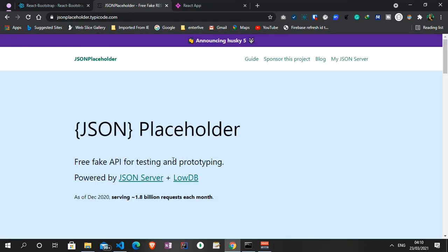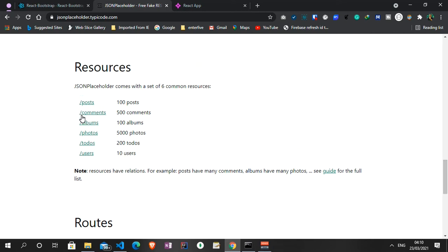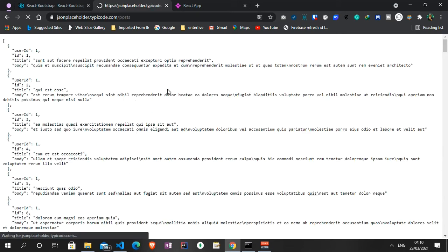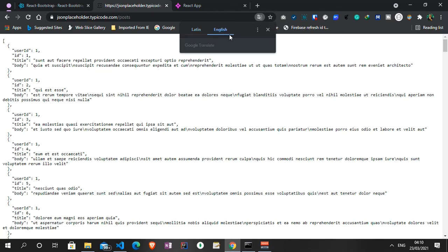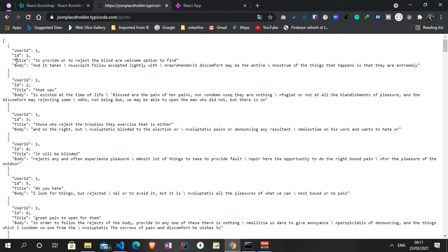JSON Placeholder is a free API for testing and prototyping. It's powered by JSON Server and LowDB, and it serves about 1.8 billion requests each month. For what we're doing today, under the resources, we'll be making use of the '/posts' endpoint. If I click on this, you can see a list of 100 posts. Each data object has a user ID, an ID, a title, and a body. We'll be using this URL in our code.